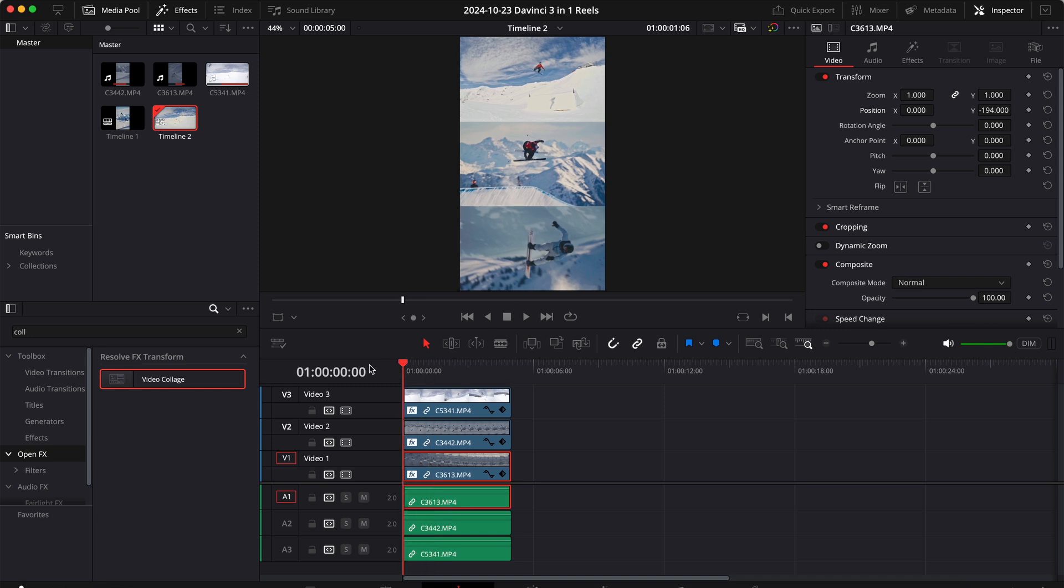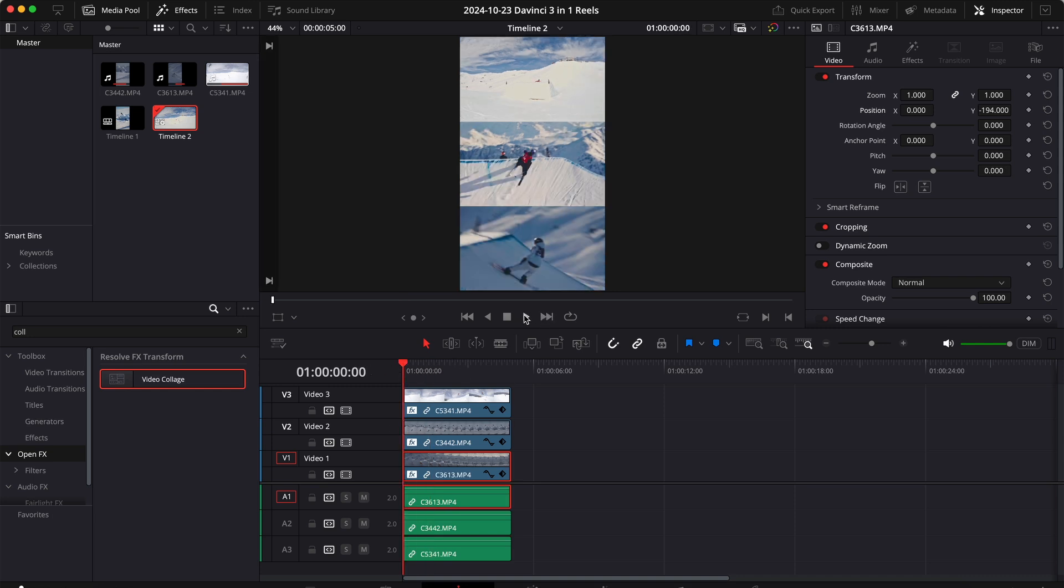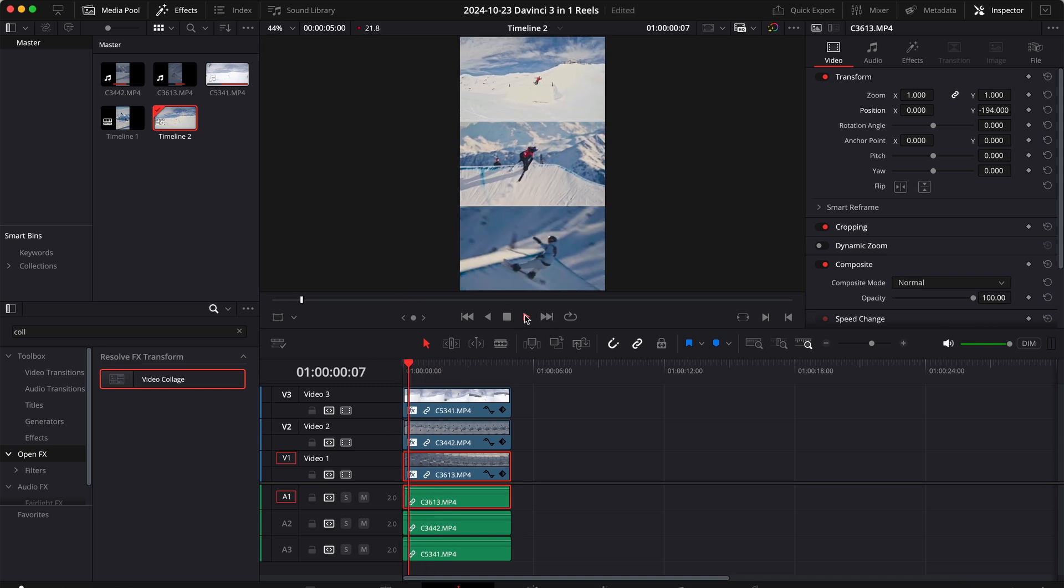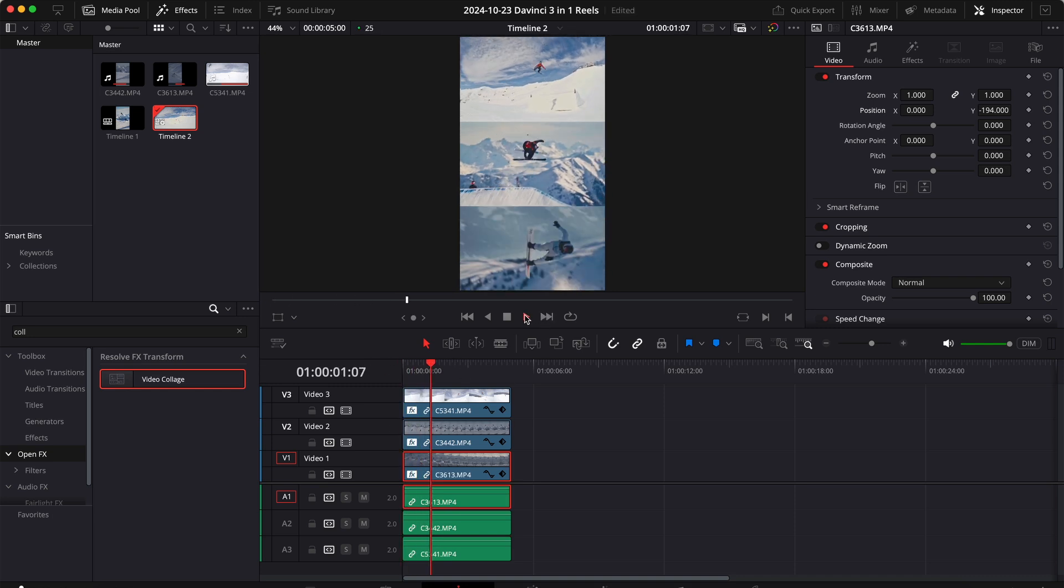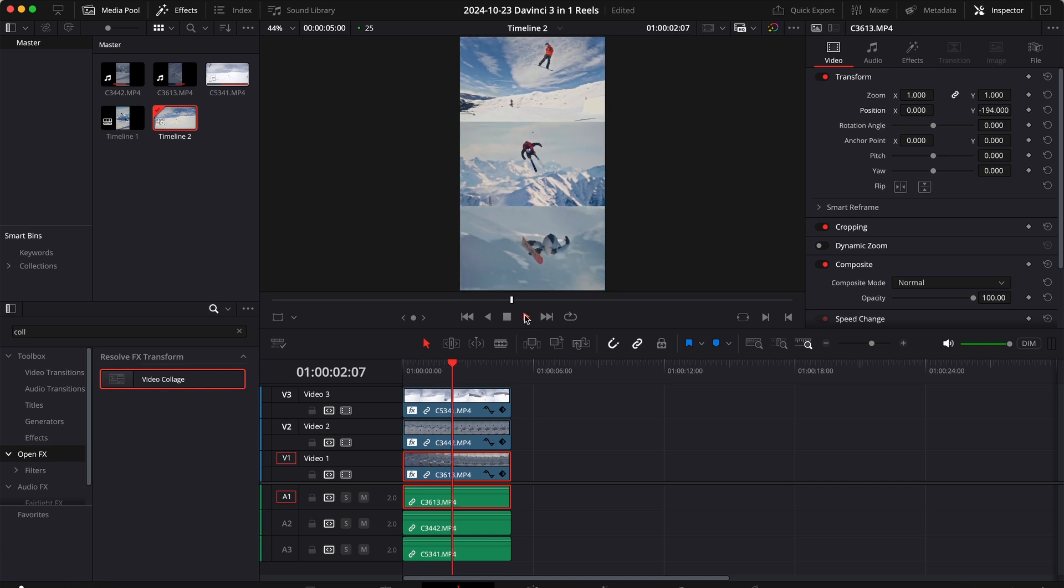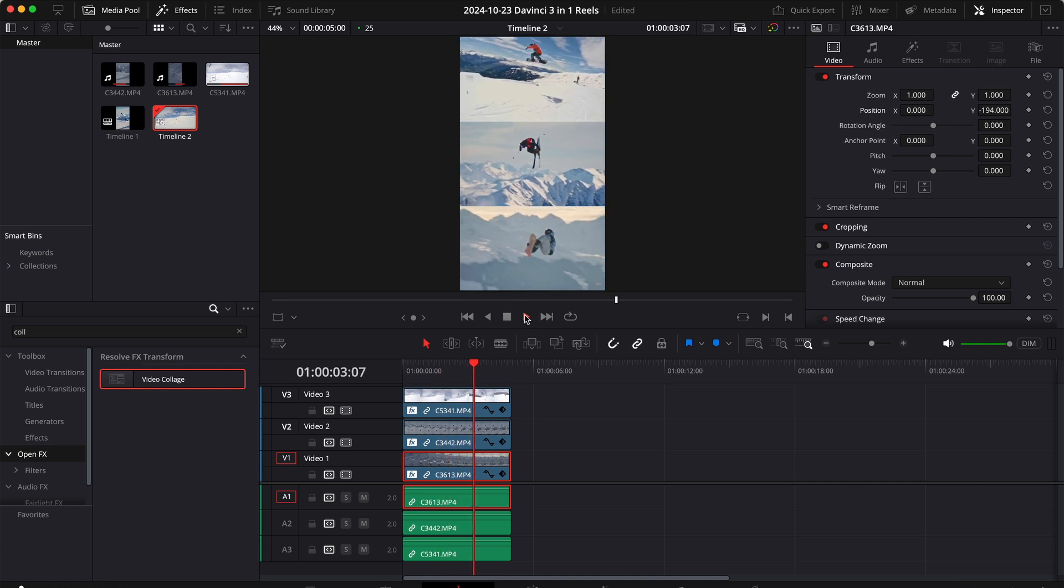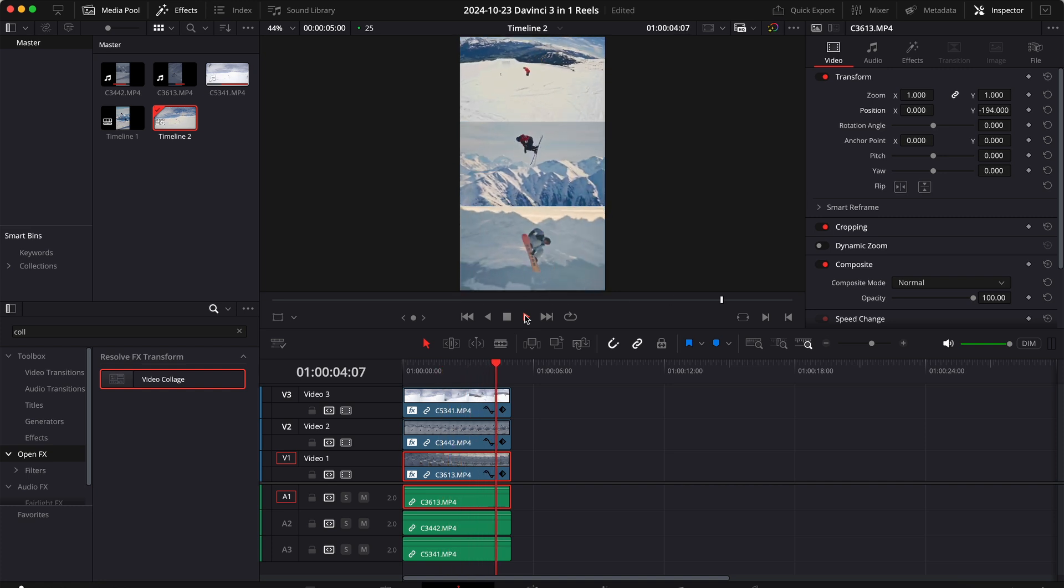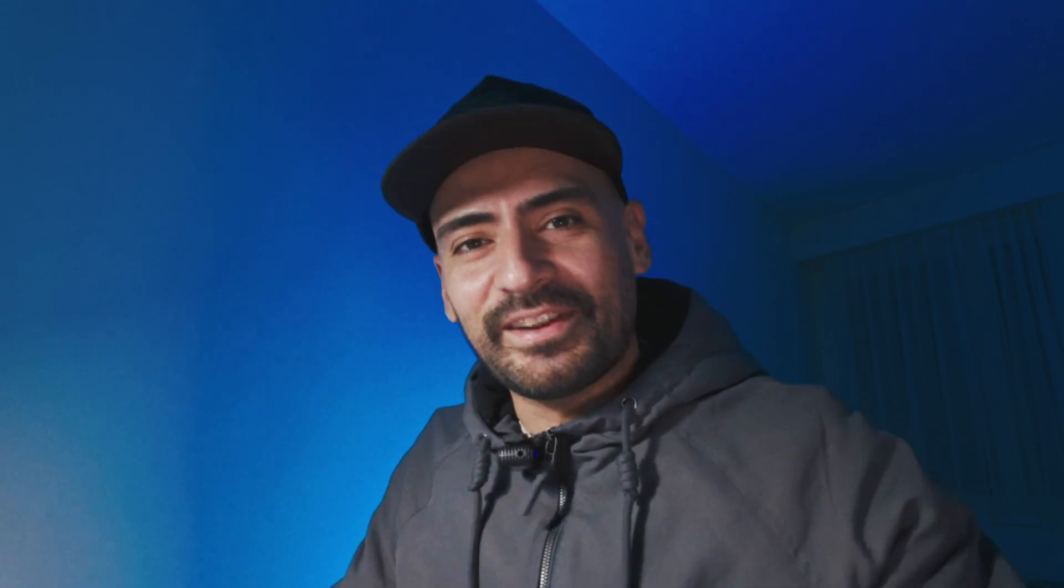Now if we go back to the beginning and we hit play we'll see this beautiful video collage. And that's how you create a split screen effect or video collage effect in DaVinci Resolve. For more tutorials make sure to subscribe, see you in the next one.